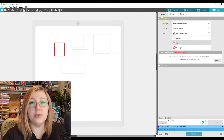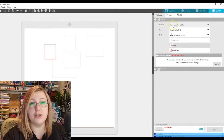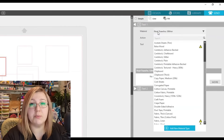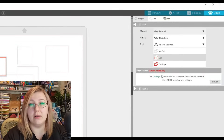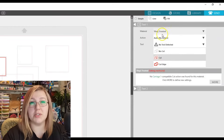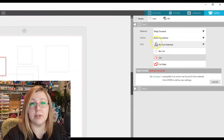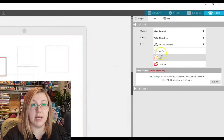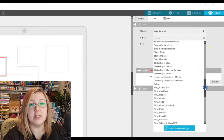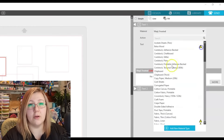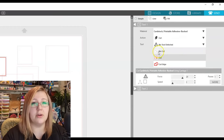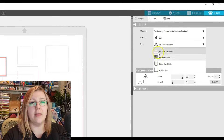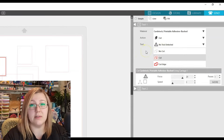When sending something to cut, make sure the material selected corresponds with what you're cutting. If you're cutting cardstock, you wouldn't want vinyl frosted selected because the blade depth settings are very different. Select the appropriate material from the list. You can change the action to cut, and the tool can be set to automatic — on a Cameo 4 it will detect whether you have the auto blade or the craft blade.